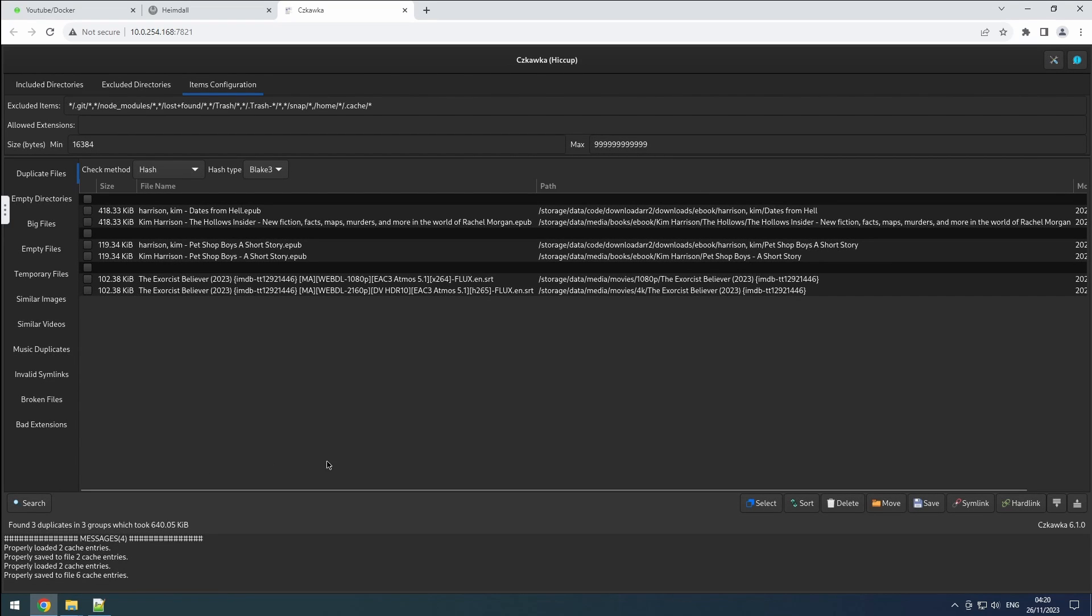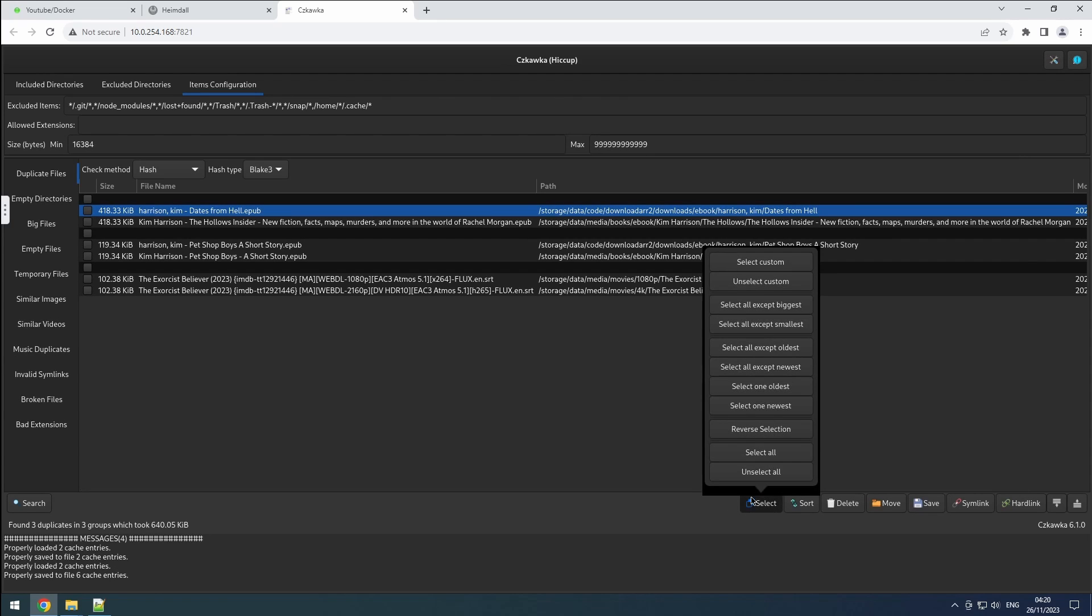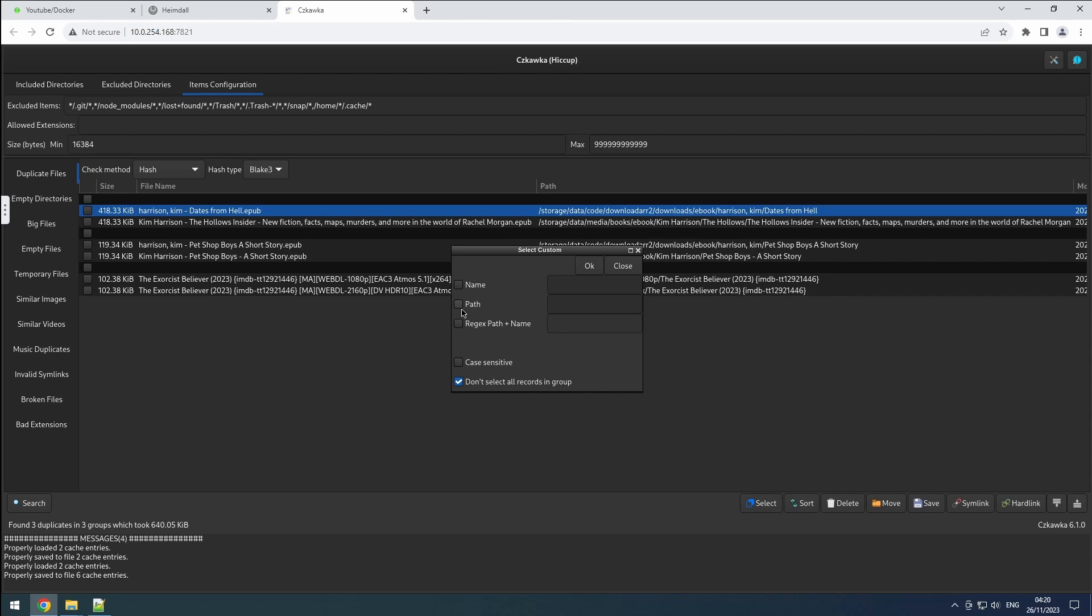After triggering this search, you can proceed to select files manually or via the select button. Various options allow selection by size or age, reversal of selections, and choosing all or specific files. Custom selection options at the top enable actions such as selecting all files within your download directory.